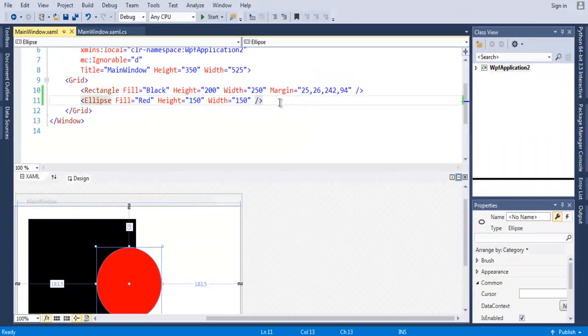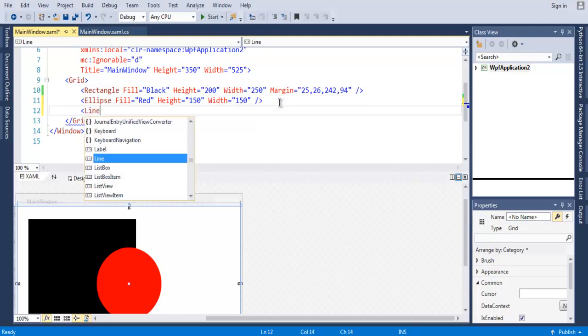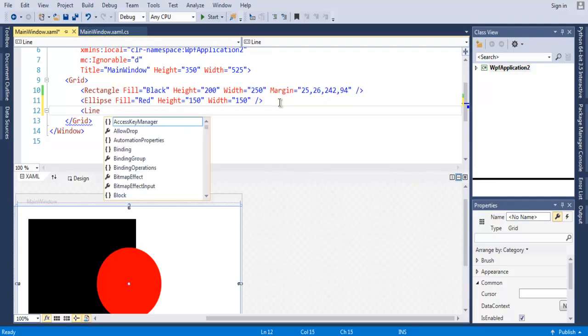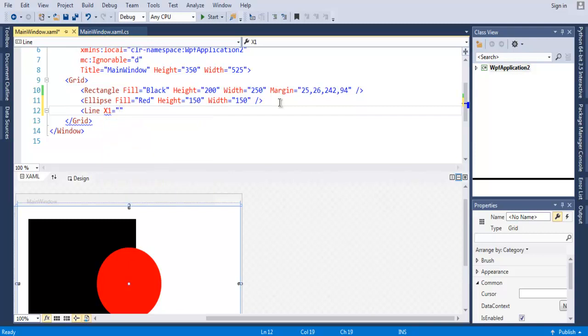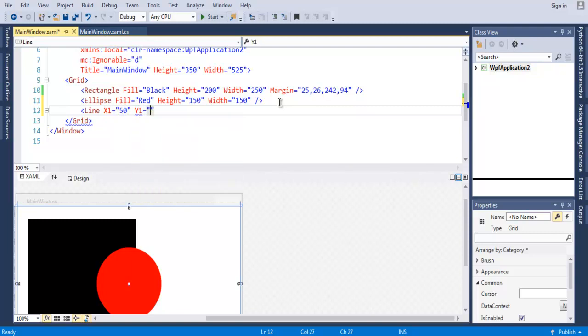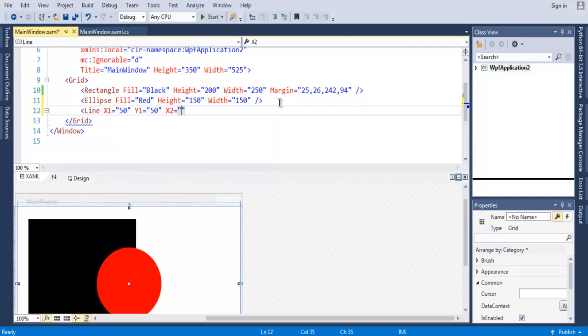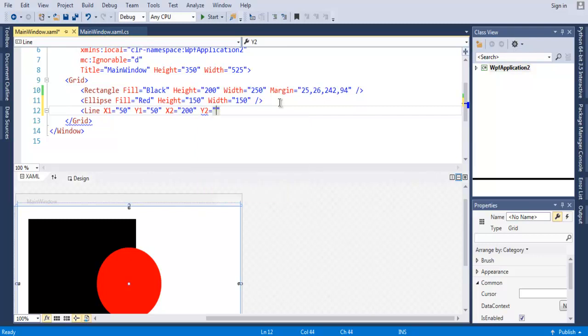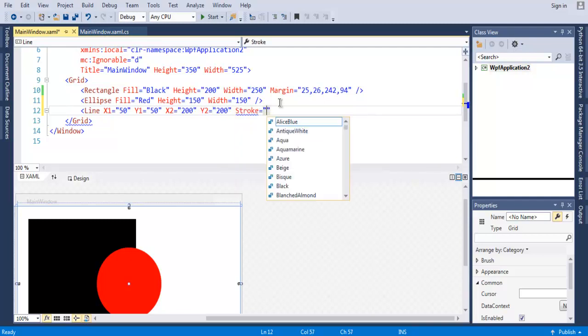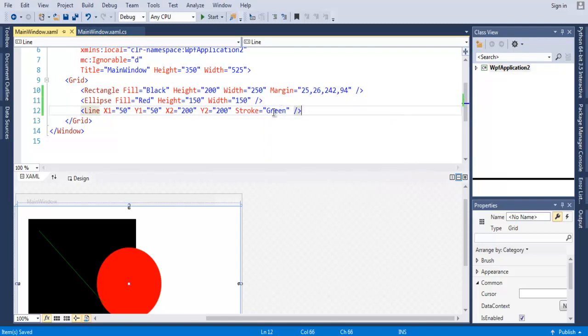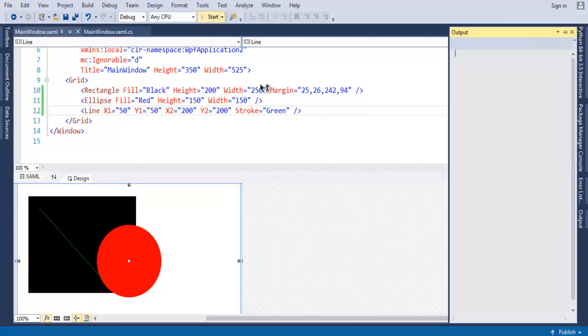Now we've checked rectangle then ellipse, let's take a look at line. So line requires you to have starting and ending points as well. We are going to have X1 value set to 50, then Y1 value which is going to be again 50, then we have X2 value which is going to be 200, and Y2 value which is going to be 200. Now we are going to use Stroke as green, and you will have your line which is drawn on top of this rectangle. Let's execute and see how it looks.